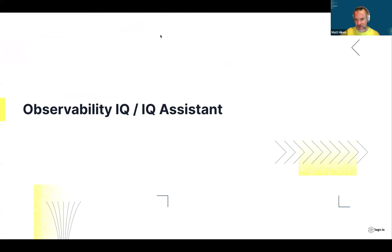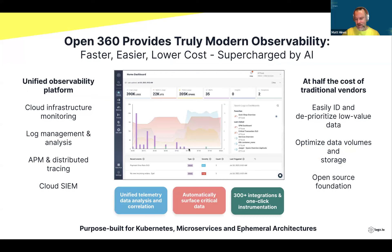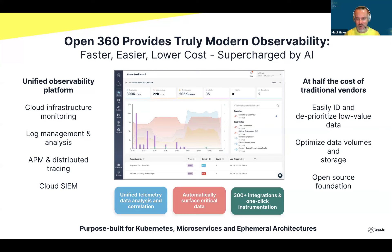Moving to some quick slides to recap what was launched a couple of weeks ago. Logs.io is a provider of an observability platform called Open360. It's differentiated in the market today through its AI capability, dedication to cost efficiency, and focus on modern environments — specifically Kubernetes, microservices, and ephemeral architectures. Supporting these modern environments is critical to the customers Logs.io serves today.